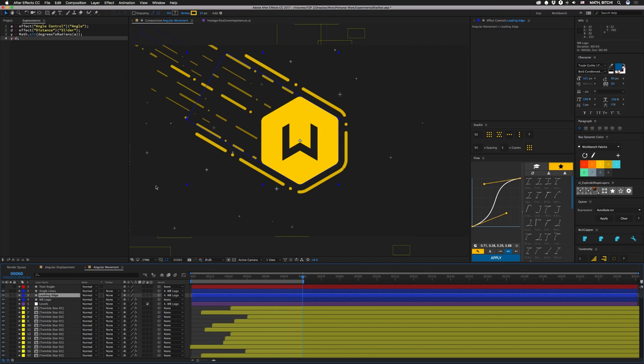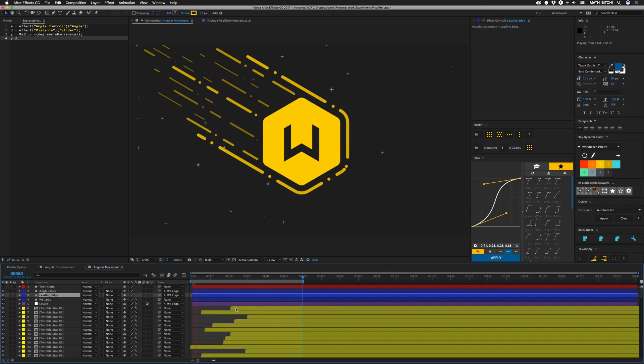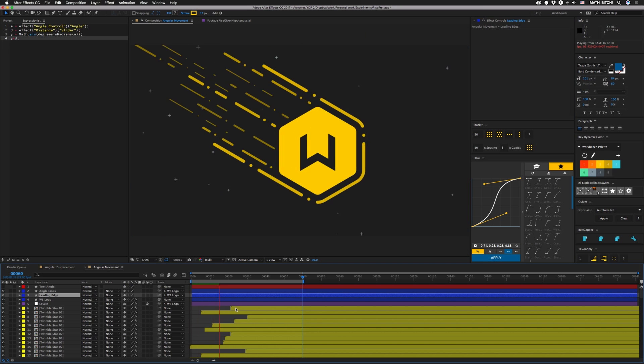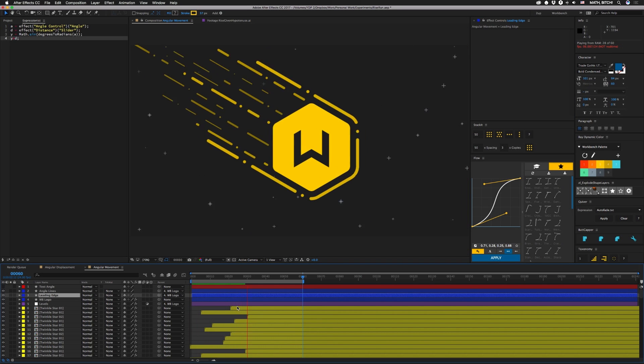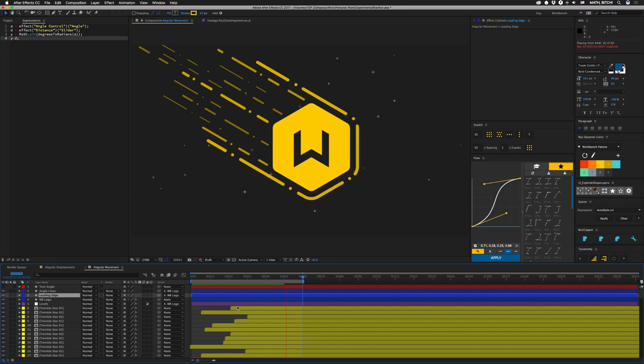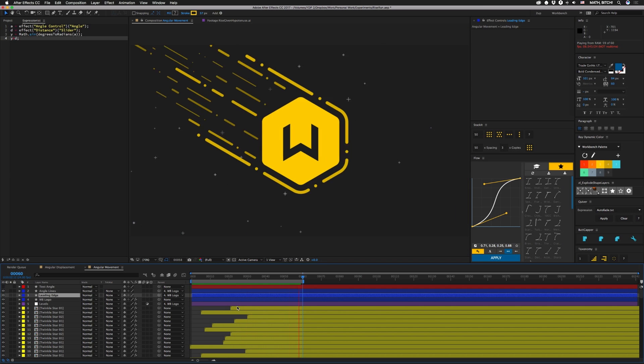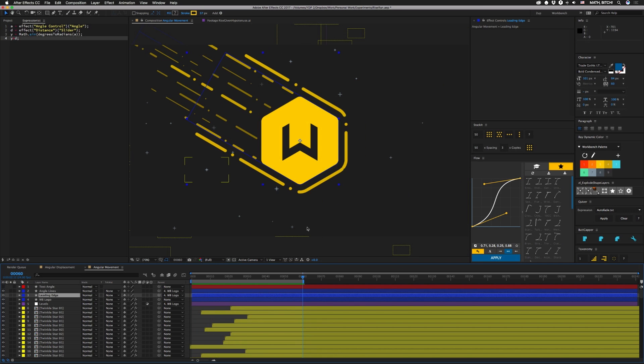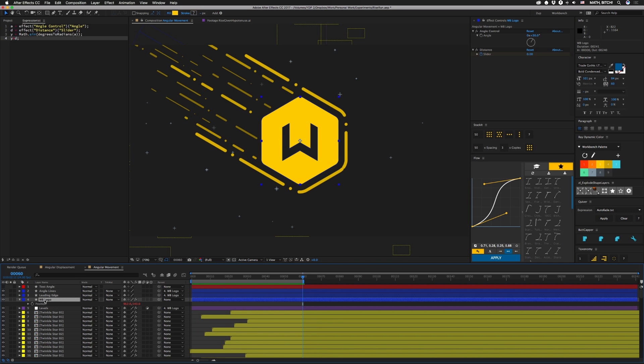Calling this one angular movement. Everything in this has that expression on their position because you can do the same thing with position. So instead of having an animated position these all have an animated distance. Works exactly the same way.